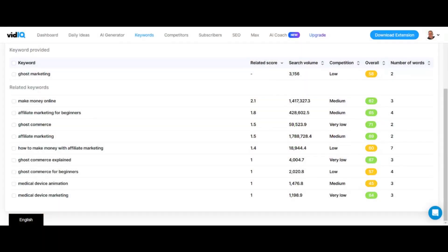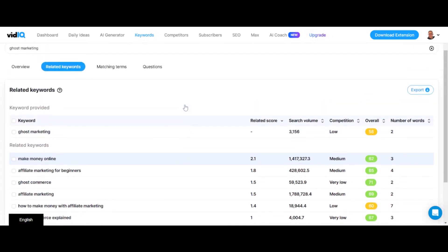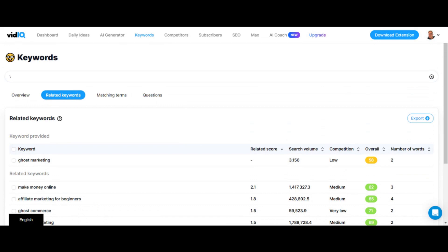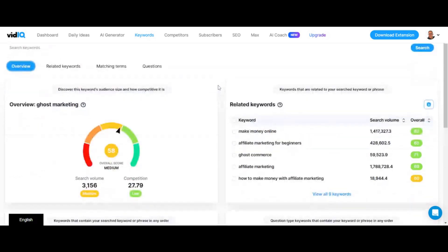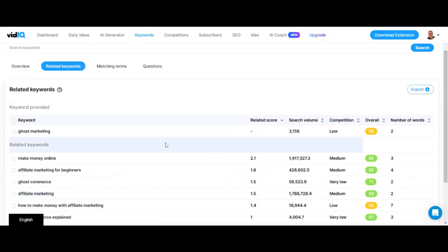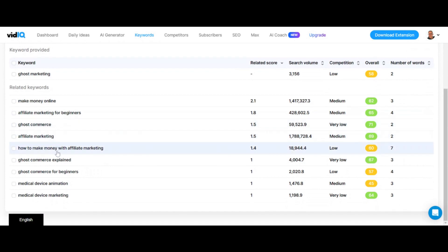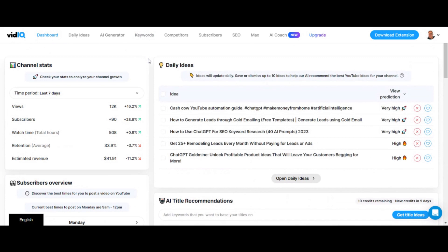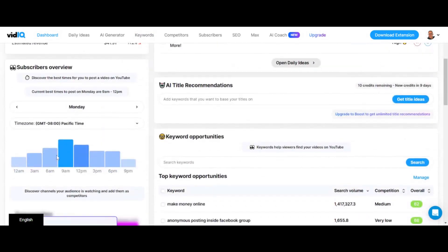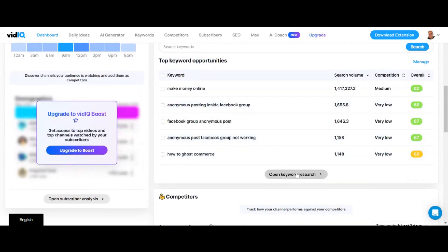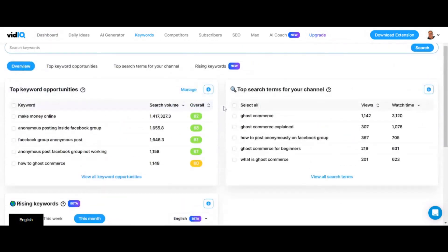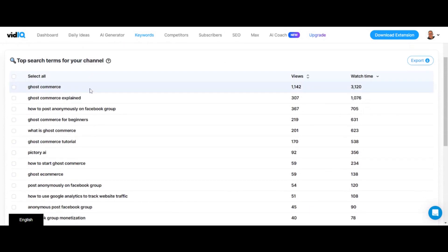There has to be kind of that sweet spot. Hopefully this is helping you learn how to use the vidIQ keyword research tool — this is hands down my favorite keyword research tool on the market. All you have to do is keep searching for topics that are relevant to your channel. You can click on overview and it's going to give you keywords that are going to be good for your channel. So here's affiliate marketing, how to make money with affiliate marketing, medical device marketing. If I click on the homepage, vidIQ has so many cool things — it gives us the best time to post, AI title recommendations, keyword opportunities, rising keywords, and top search terms for your channel.